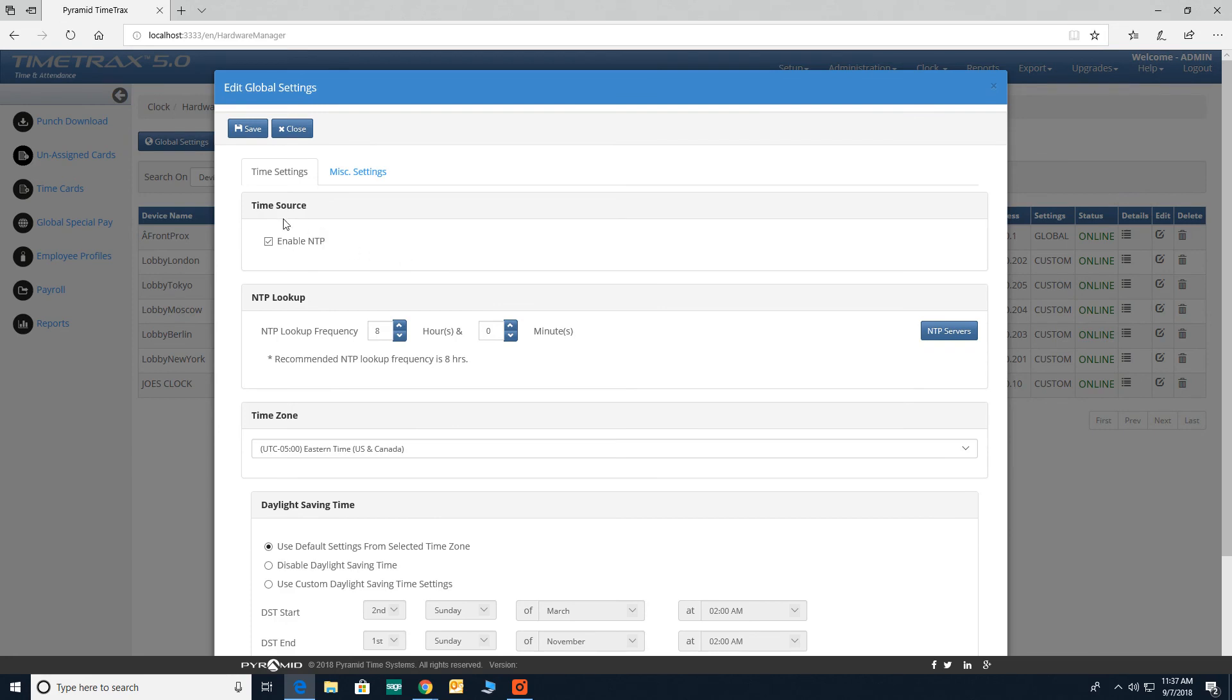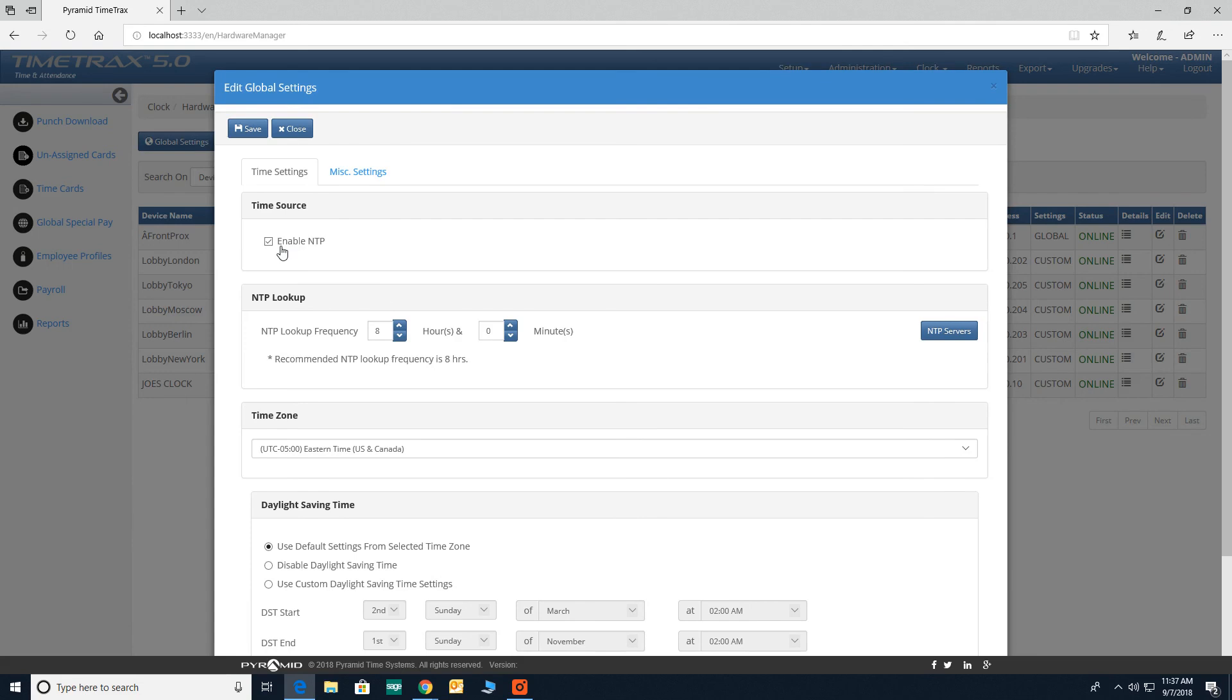Time source. If enable NTP time is checked, the clock will receive time from one of several predefined public NTP time servers listed in the software. If NTP is not checked, the clock will automatically receive time from your PC.